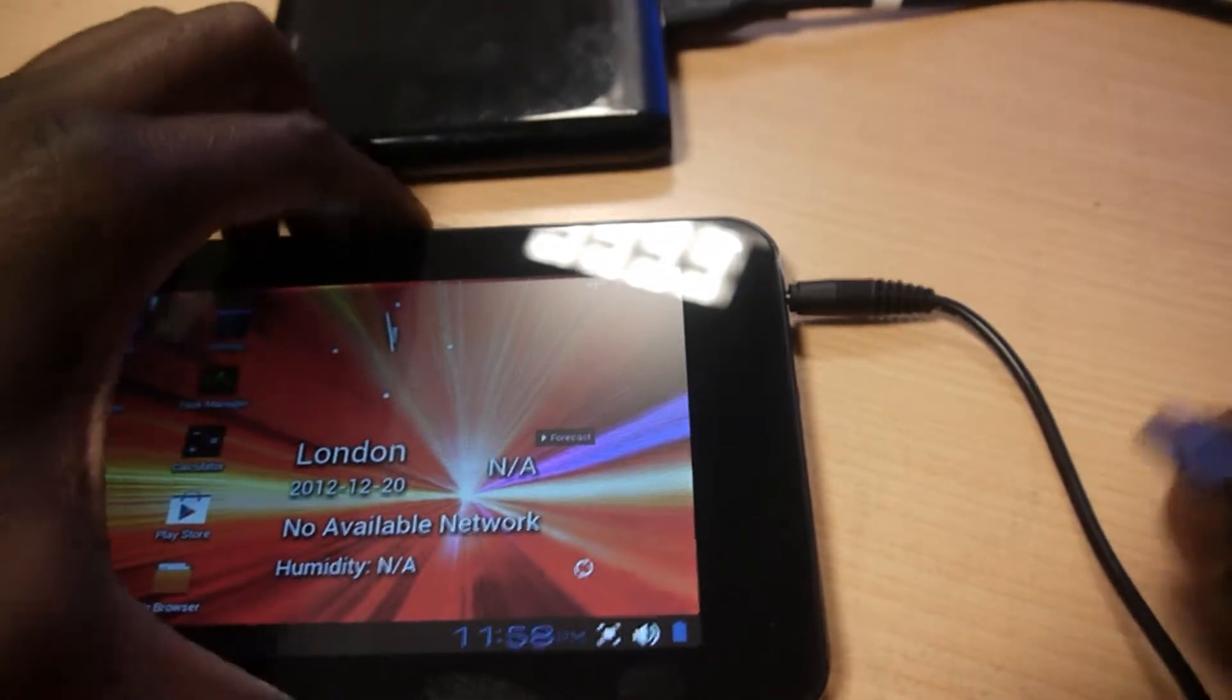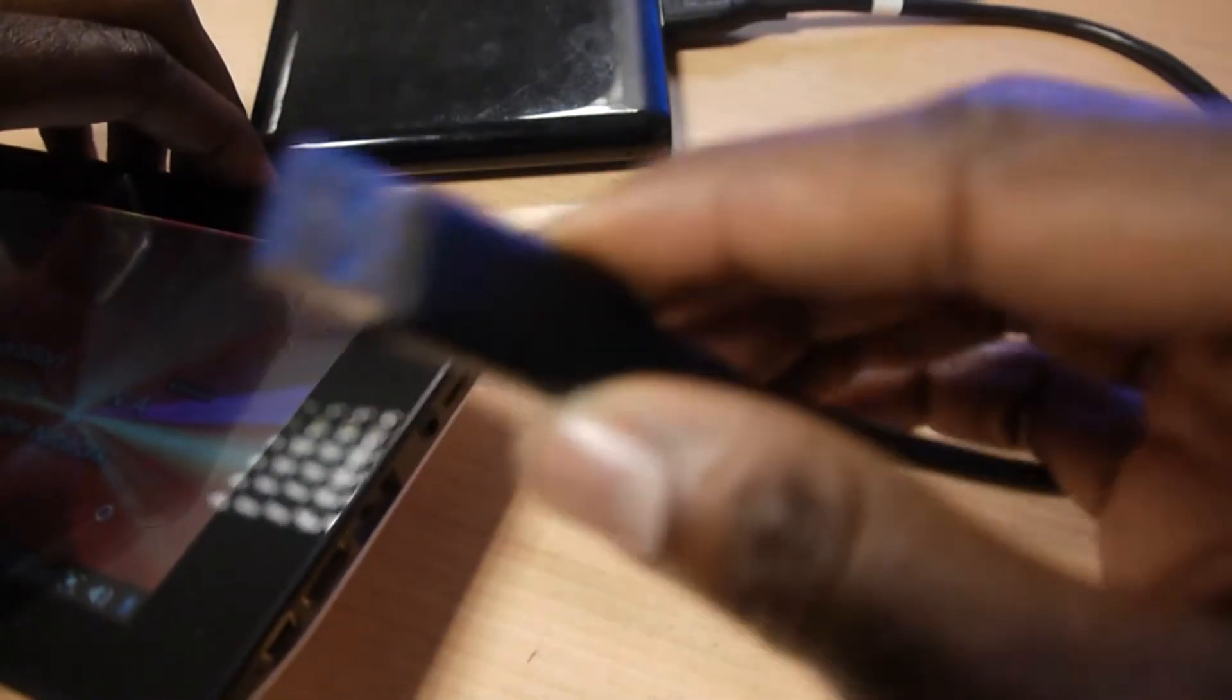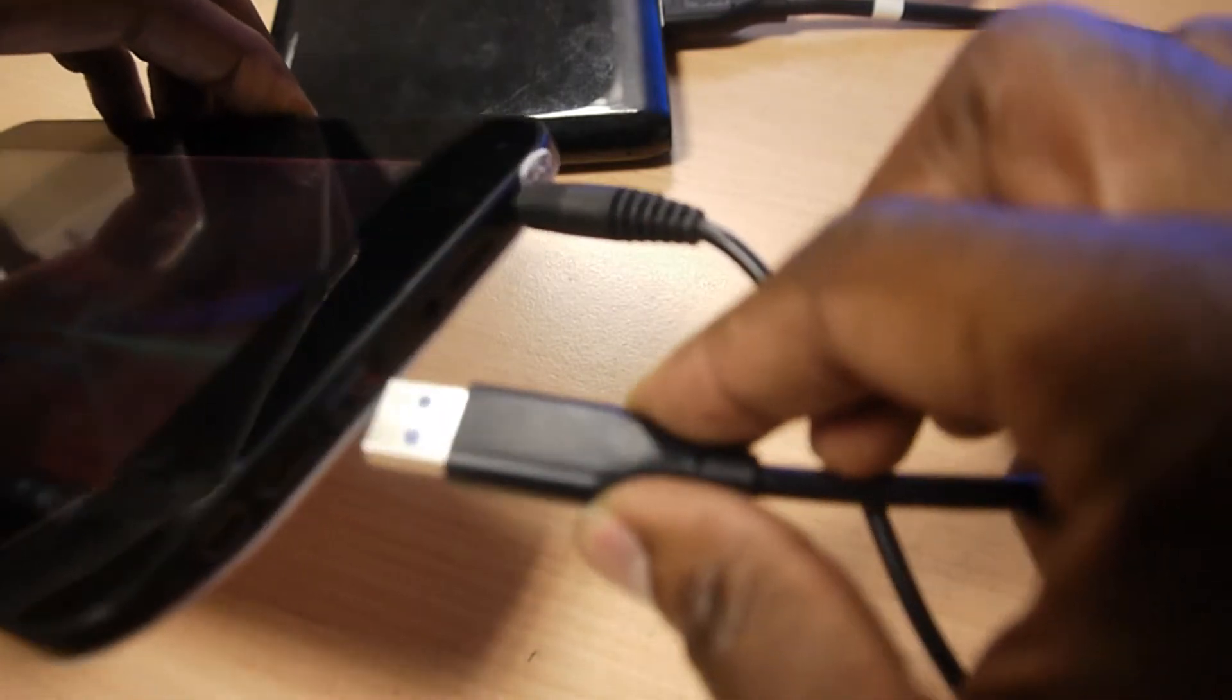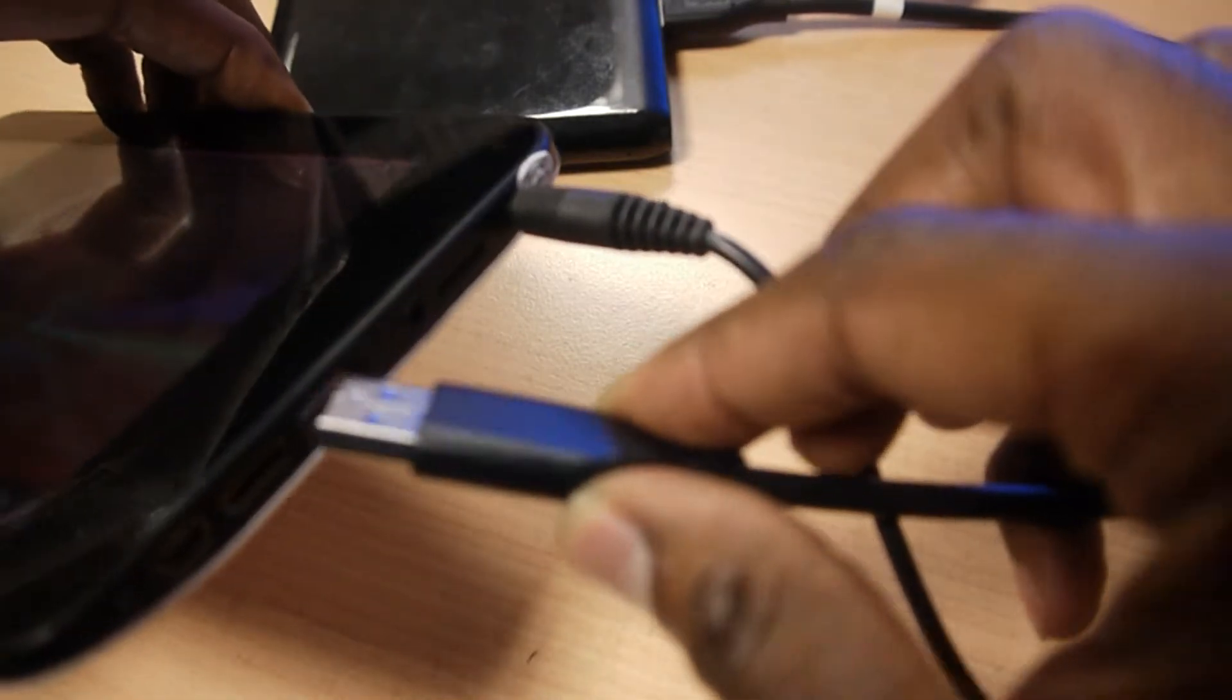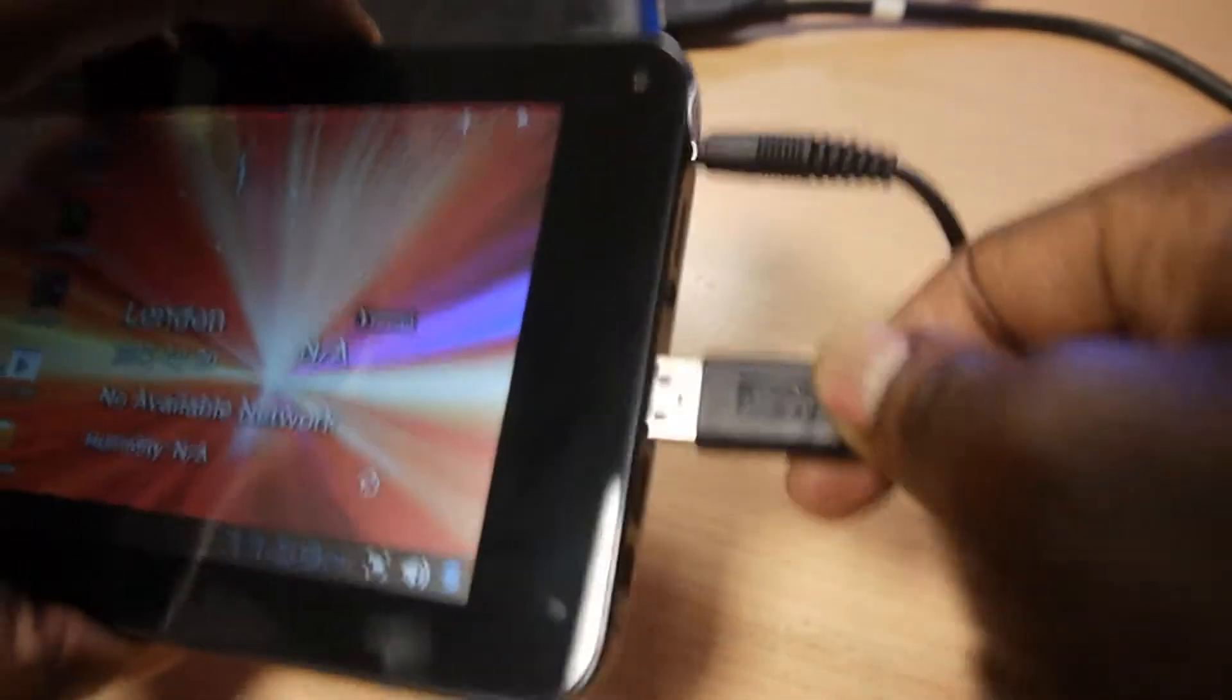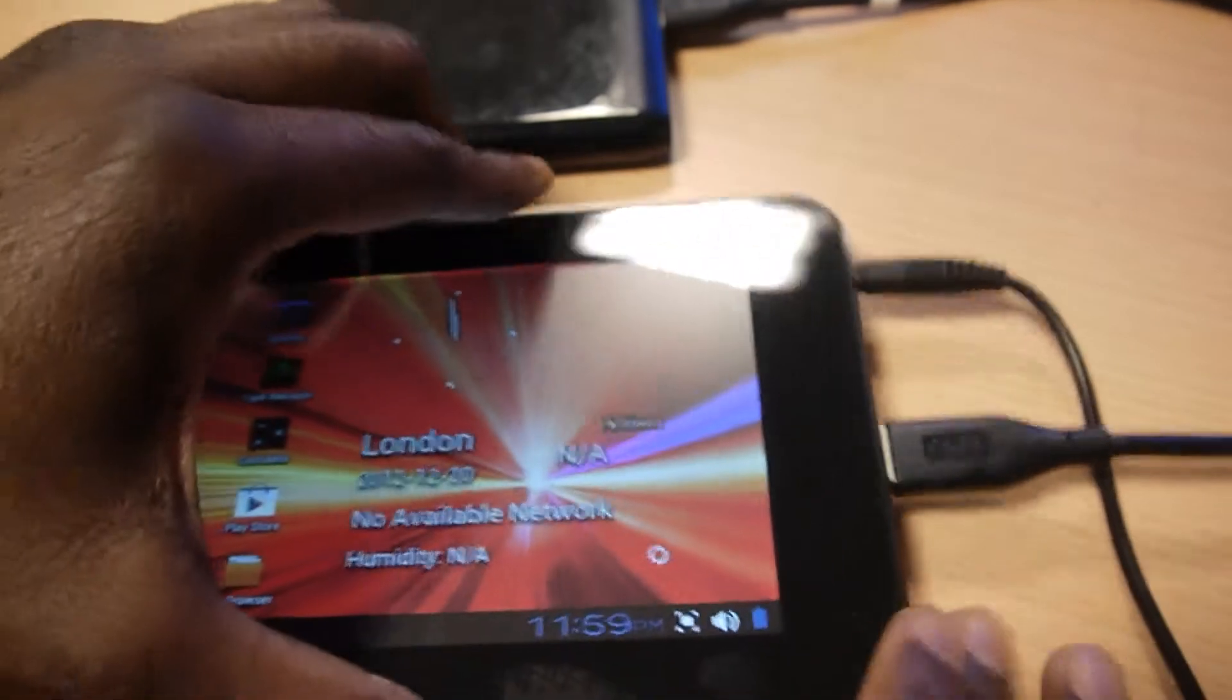So what I do is, because the Cambridge Sciences Starpad 7 has a full size USB port there, I can then connect the other end from my Passport external hard drive directly to the Cambridge Sciences Starpad 7, just straight into the USB port.